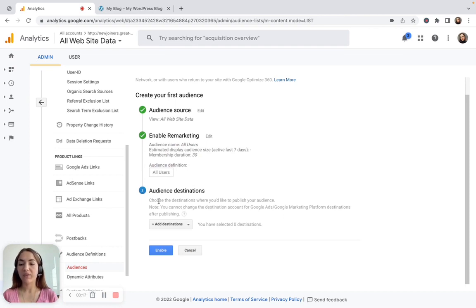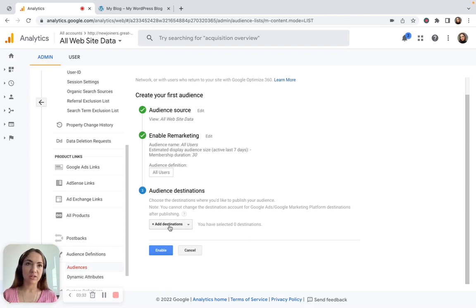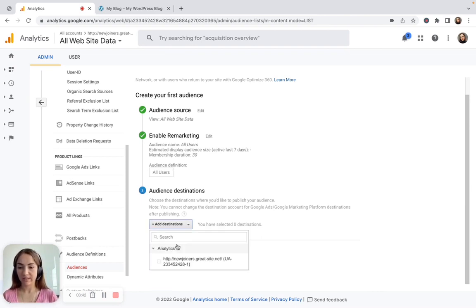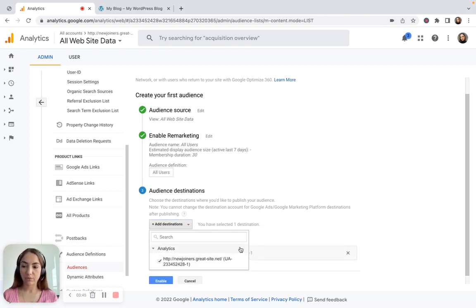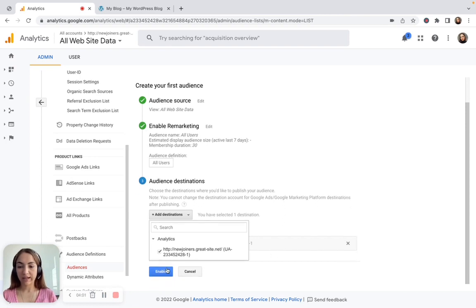Here you have the opportunity to choose the destinations where you'd like to publish your audiences. For example, if you'd like to use these remarketing audiences later in Google Ads, you would need to enable your Google Ads account. If you'd like to only use and analyze it inside your Analytics account, you'd add only the Analytics account as a destination. Right now we haven't set up an Ads account, so I only have my Analytics account — but remember, if you need to use it for ad campaign optimization, you need to enable it there as well. After you choose the destination, click Enable.